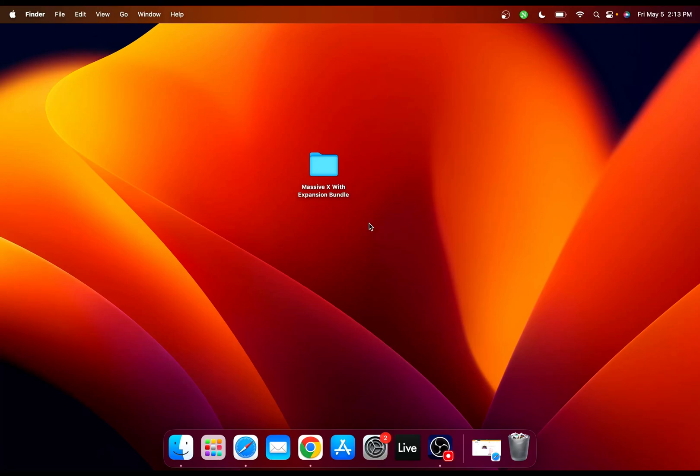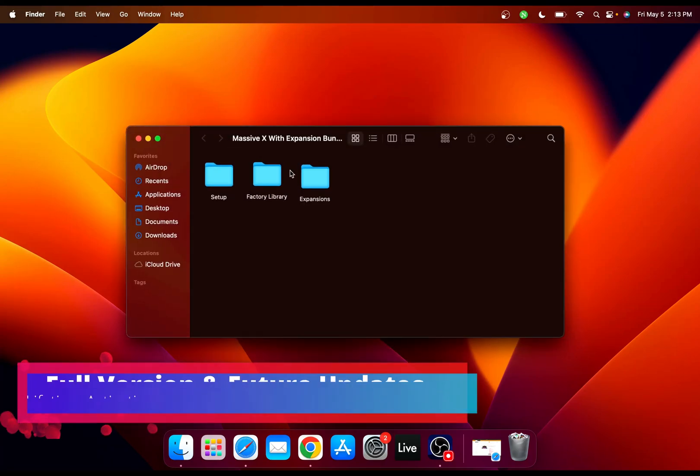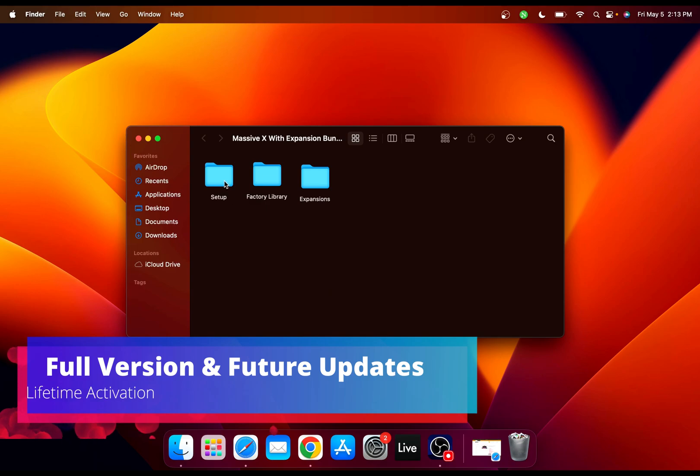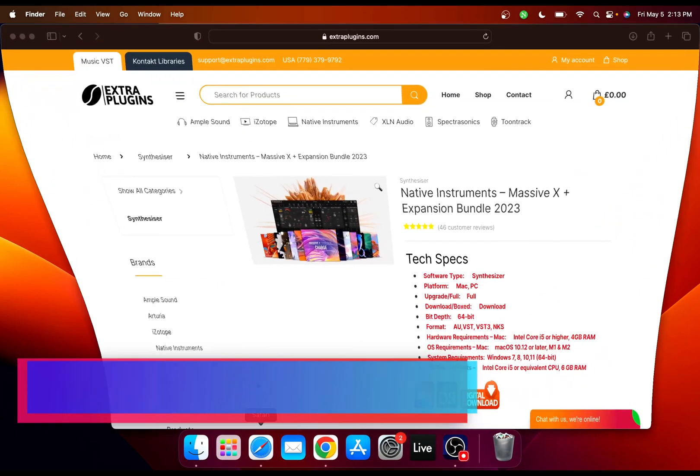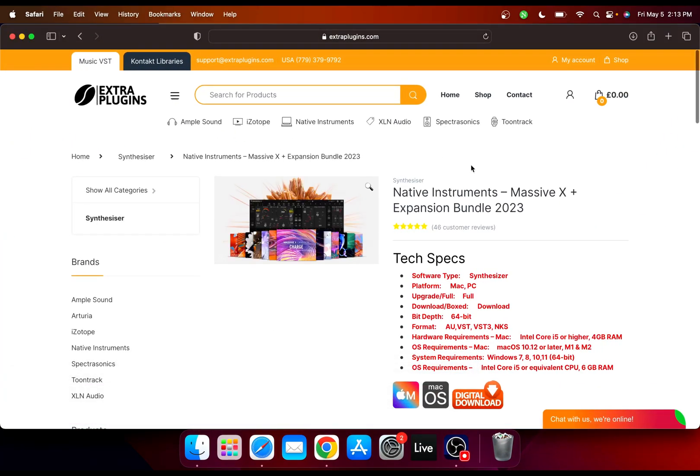Hey everyone, in this video I'm going to show you how you can download and install Massive X with complete expansion bundle. I got my download from extraplugins.com.